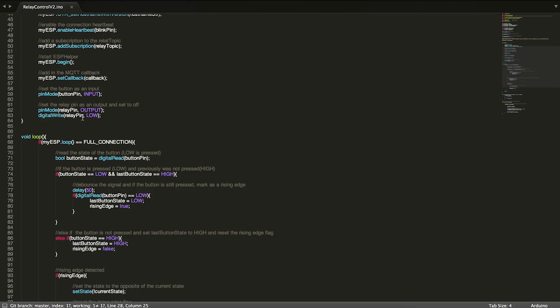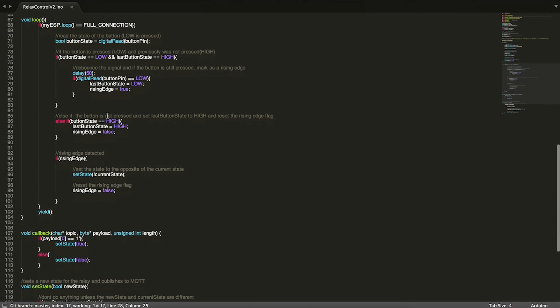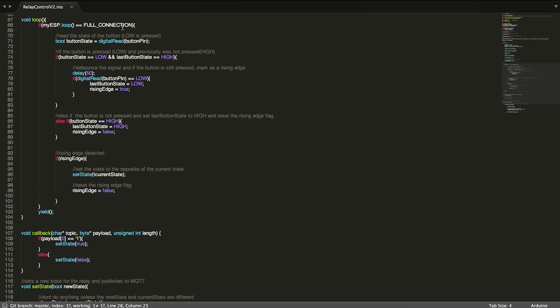Just for good measure, I make sure to write low, turn it off initially. So now we're inside of loop, and loop is also not too complicated. Up at the top we check to make sure that we have a full connection.